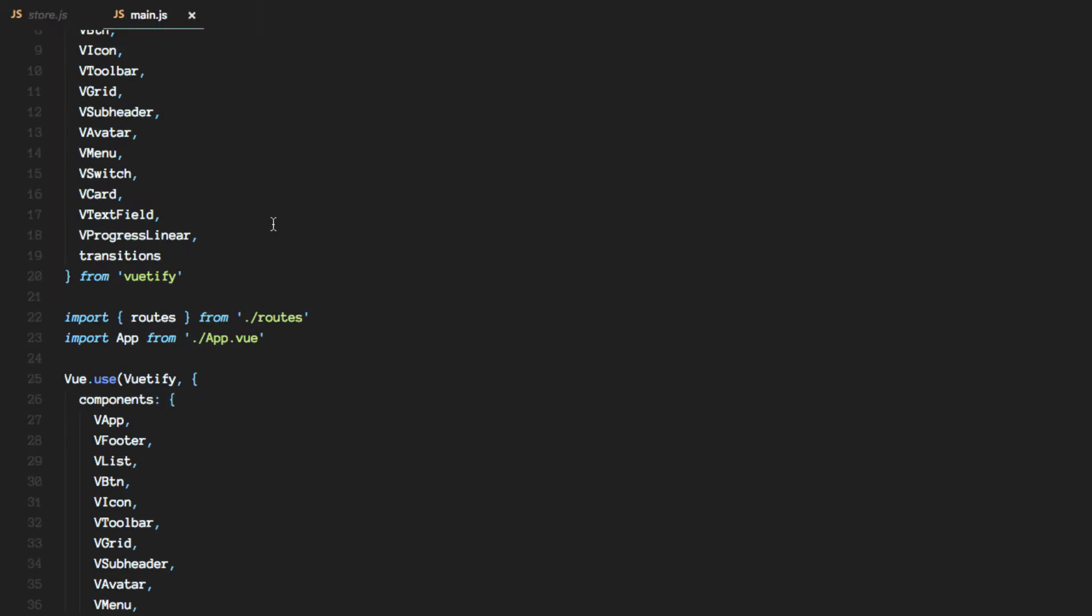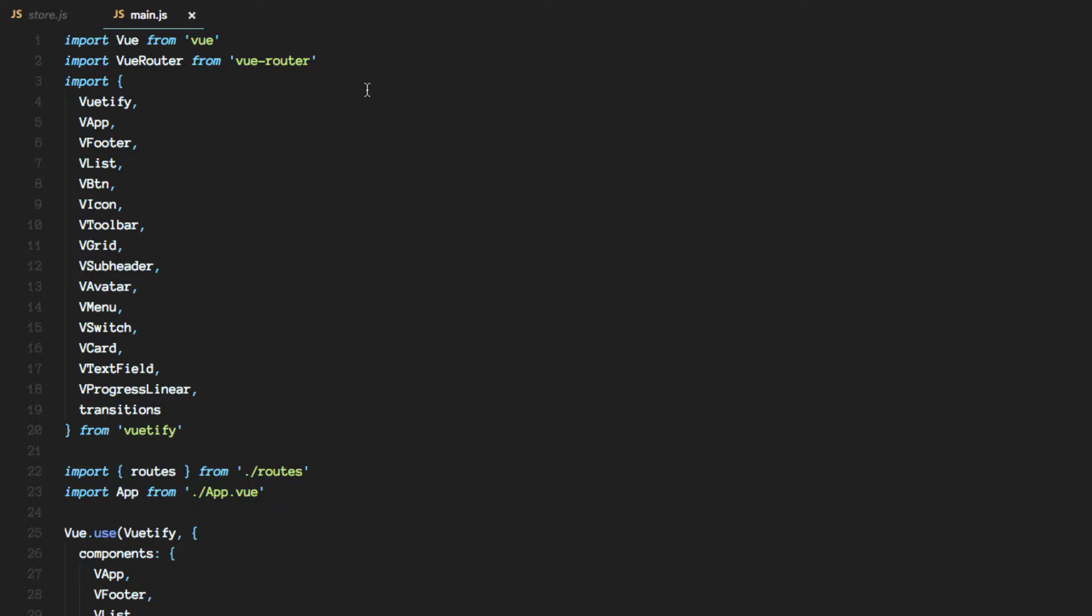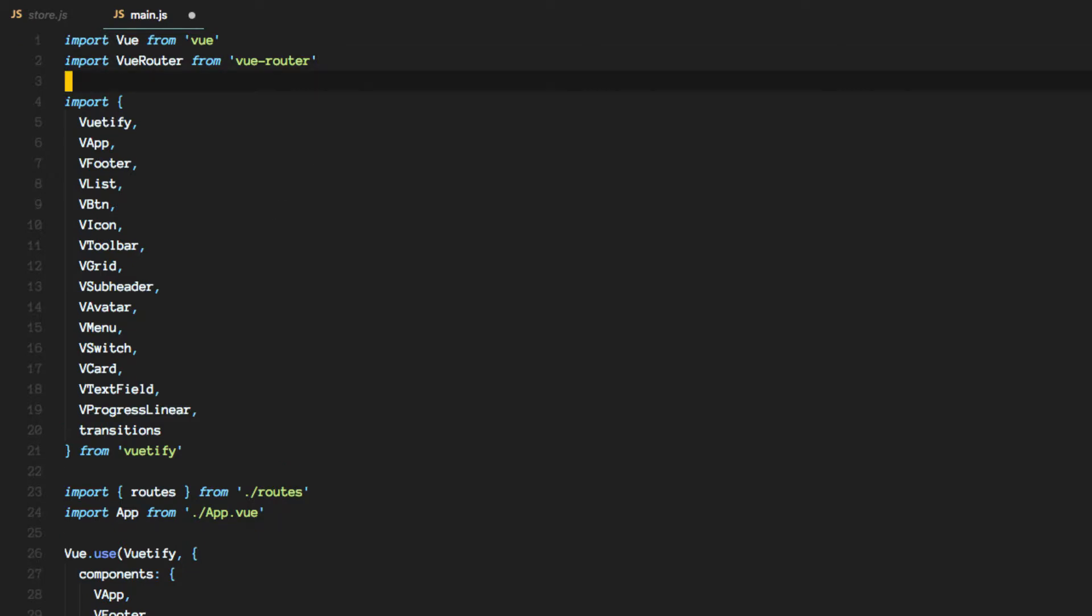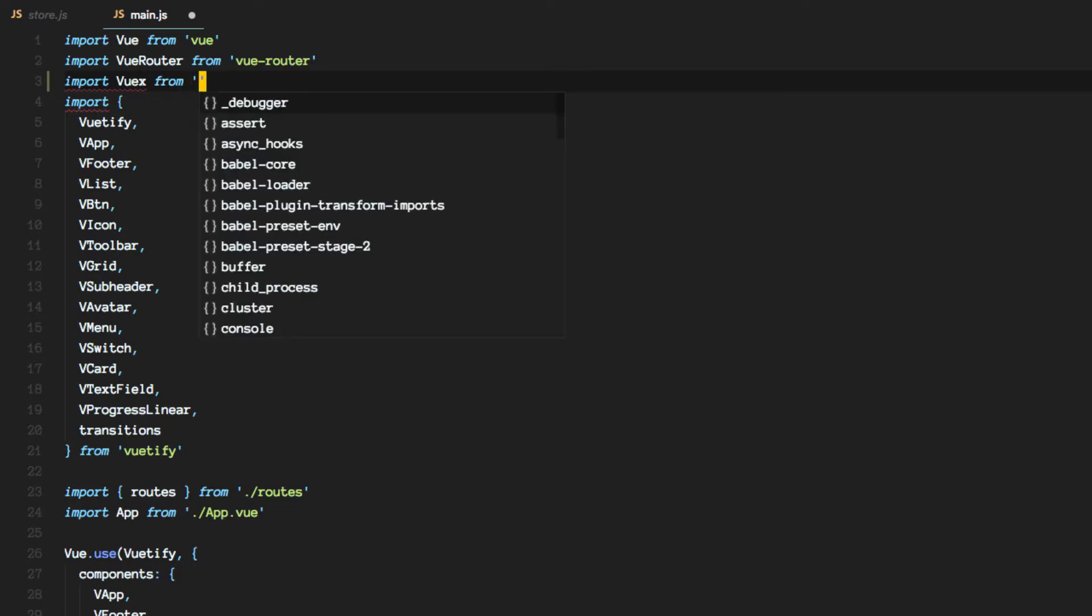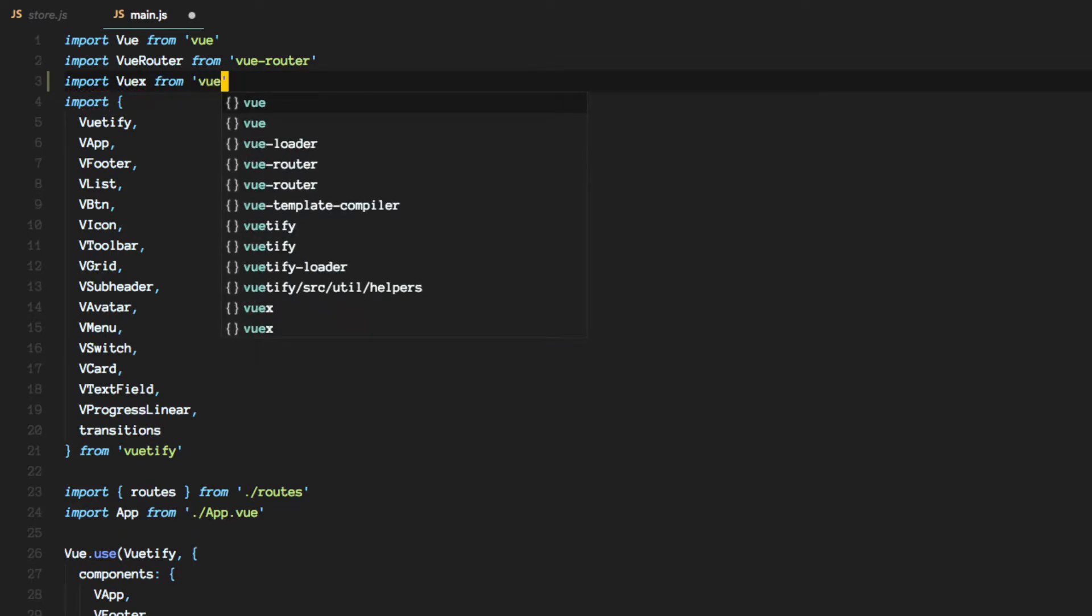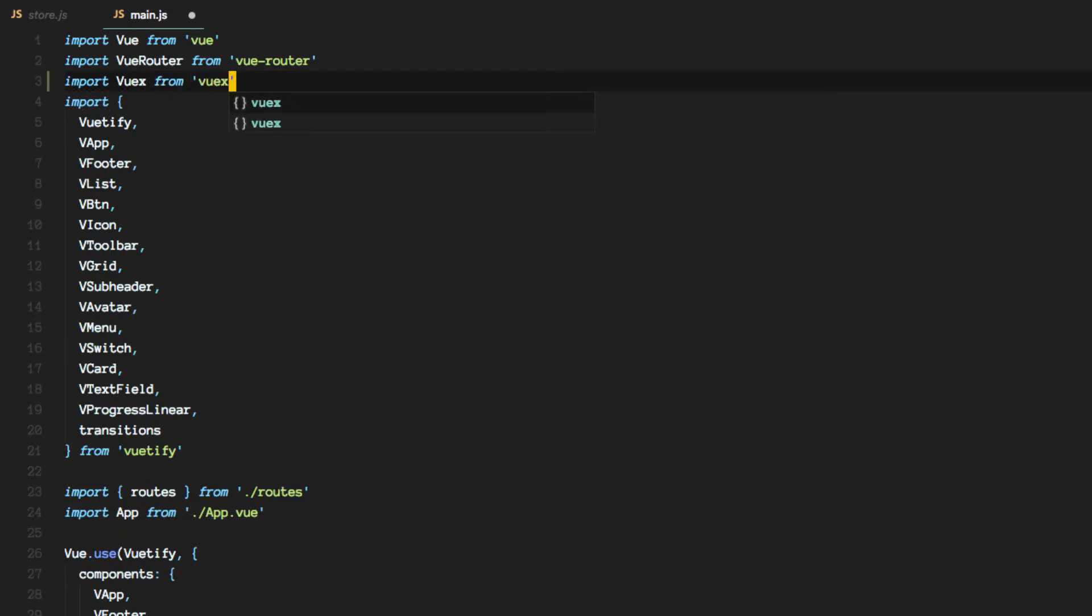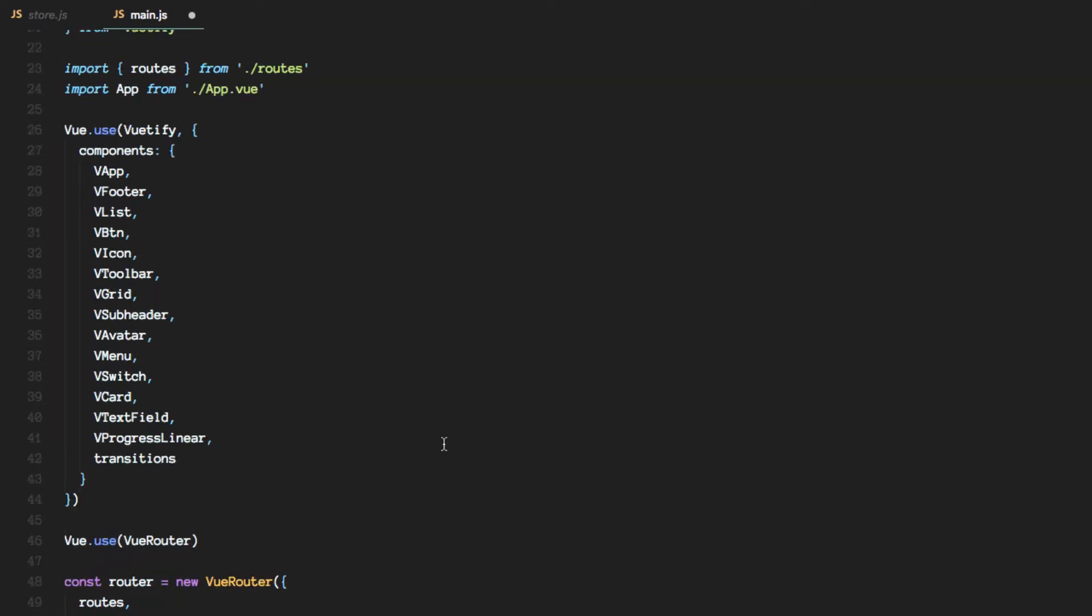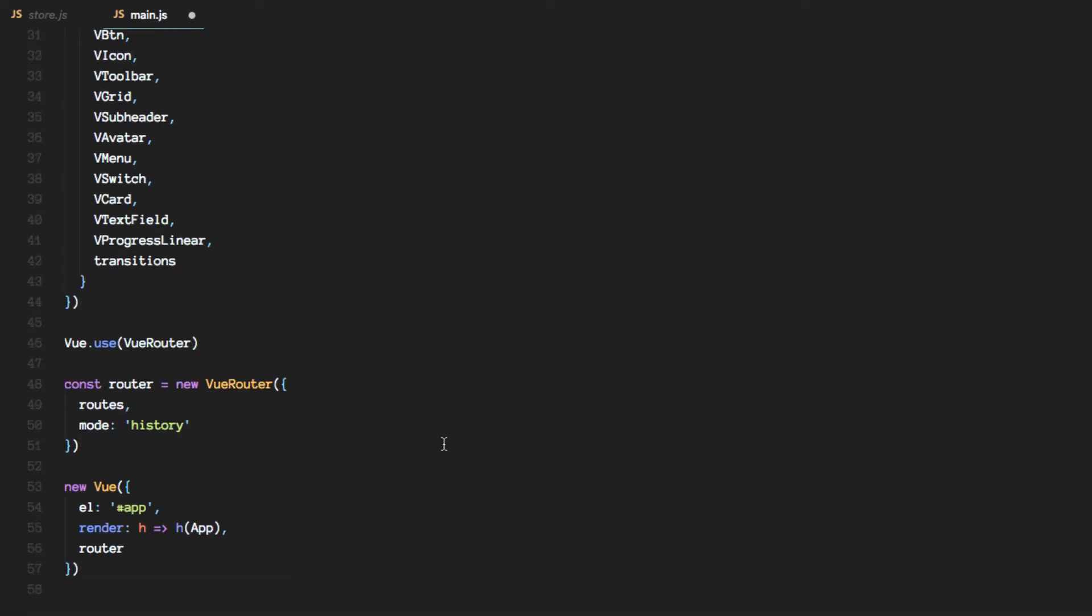And what we'll do is we'll import Vuex. And just as we did with the router, we are going to install it.